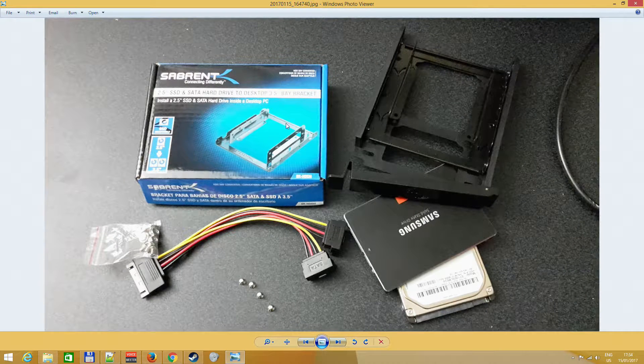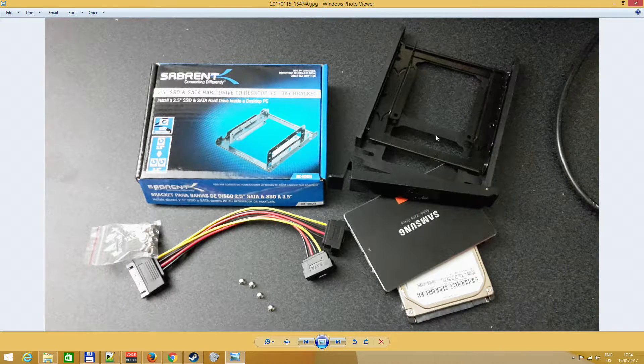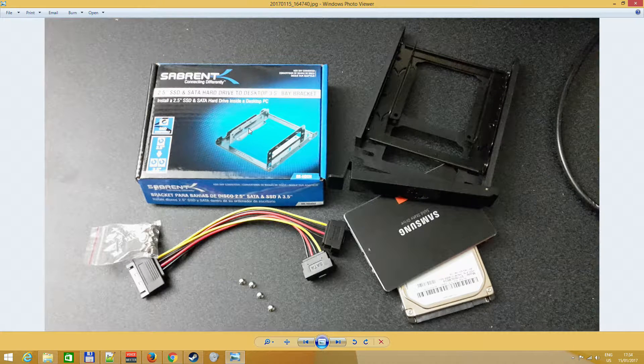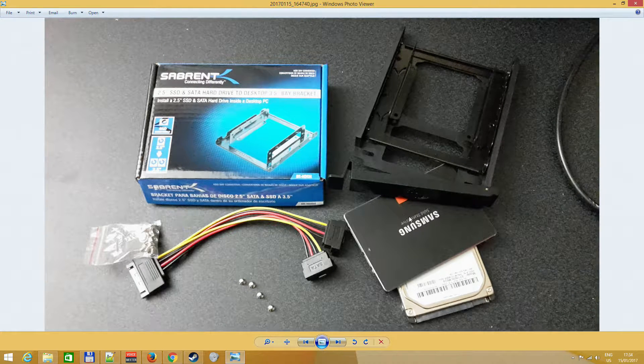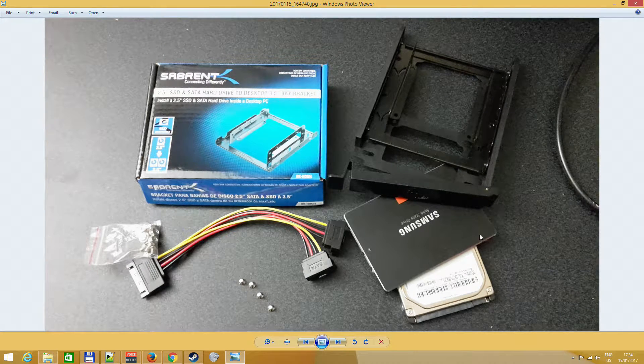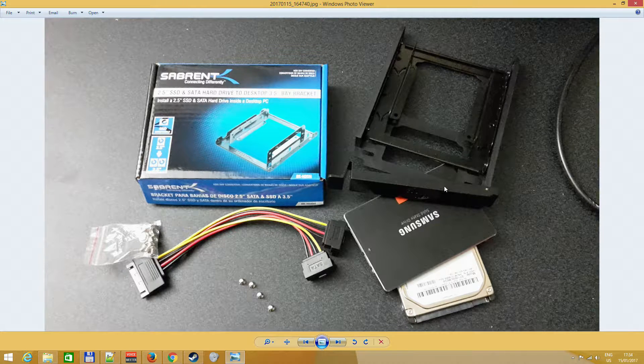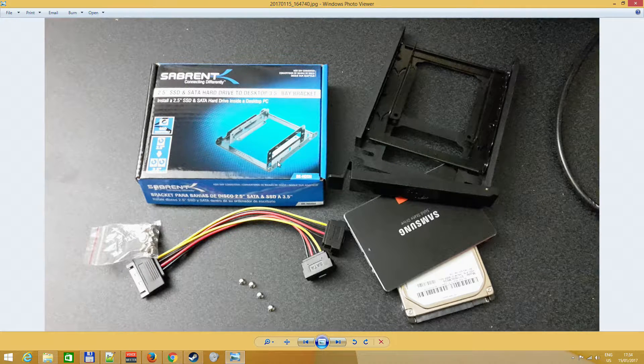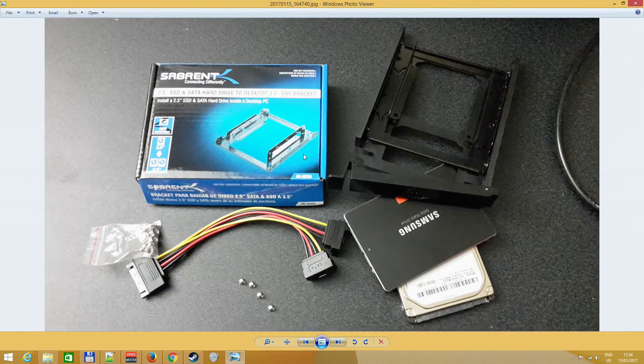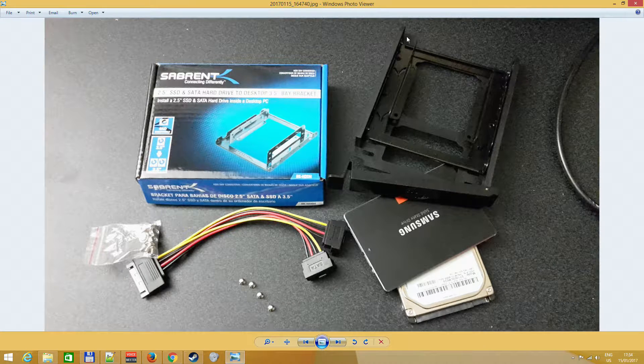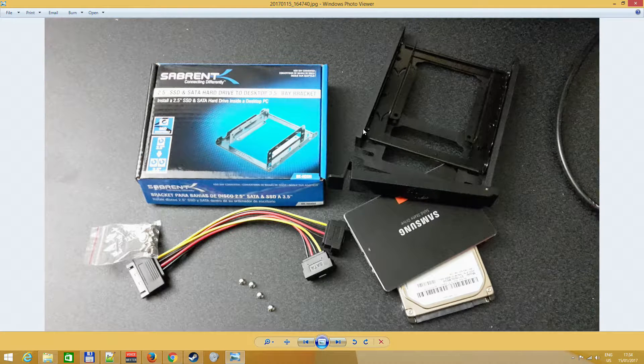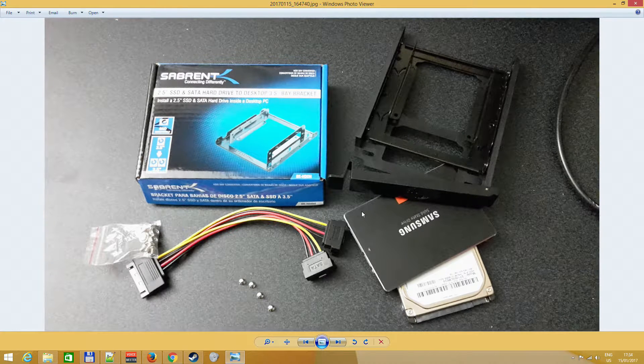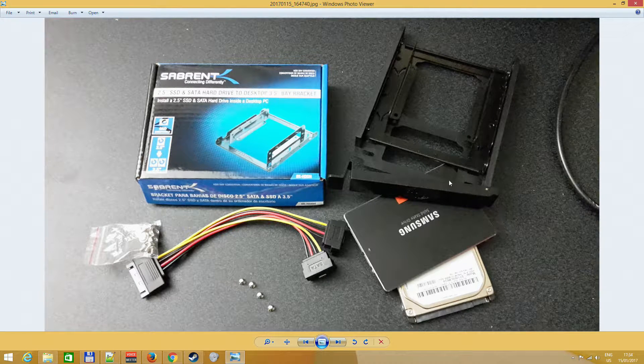Hello, this time I'm going to show off this bay that lets you install 2.5 inch hard drives into a 3.5 inch desktop size base. My case came with this outside bay and obviously a laptop sized disk doesn't fit into it, so I ordered this rail.